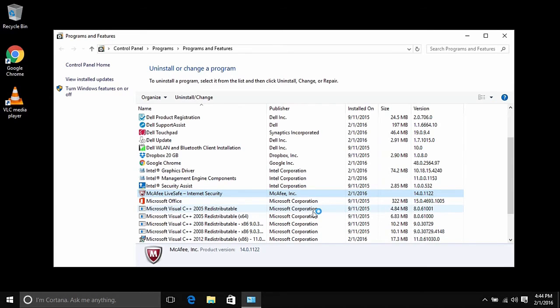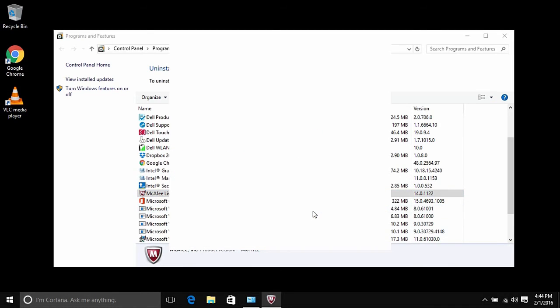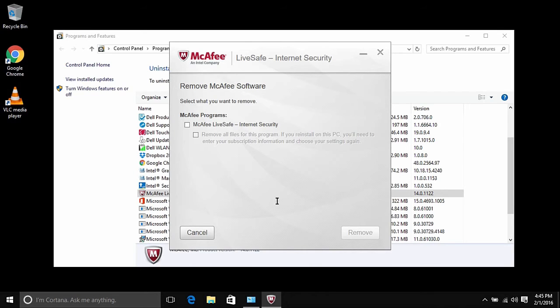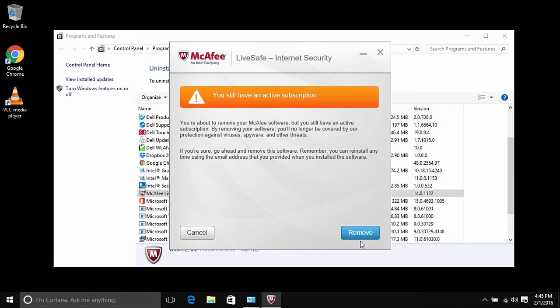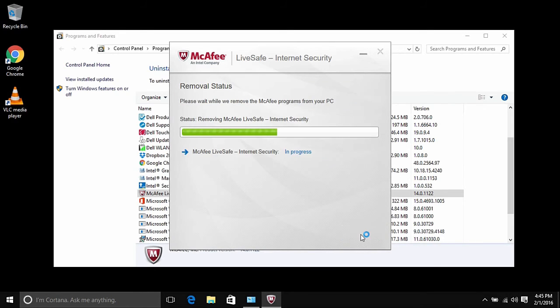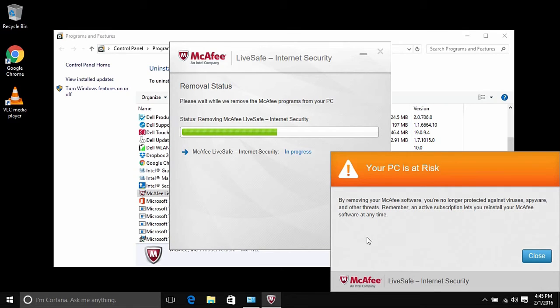And then the Programs Uninstaller will load up. Here you want to click on the two checkboxes and remove the McAfee software. Then click on Remove at the bottom right of the program. Another warning will come up and then click Remove again, and then it'll begin to remove the software. This will take a few minutes. You can click Close on the message that will come up on the screen on the right.